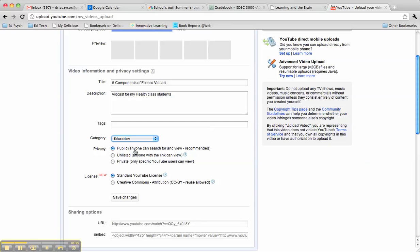But you could, if you wanted to, make it unlisted or even private, and then just send the link to your students so that it's not easily searchable. This is a good idea, for example, if you are by any chance using copyrighted material and you don't want that easily searchable online.